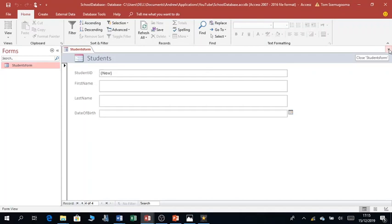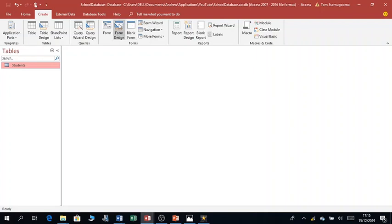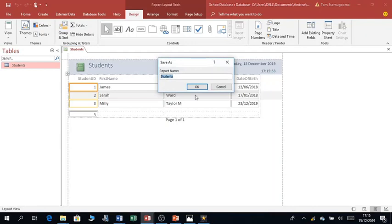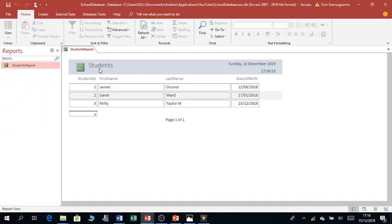Then I want to quickly create a simple report. The report will be based on the Students table — go to Tables, highlight Students, go to Create and click Reports. Save it and call it 'Student Reports', click OK and close. When I go to Reports and double-click, the report will appear.